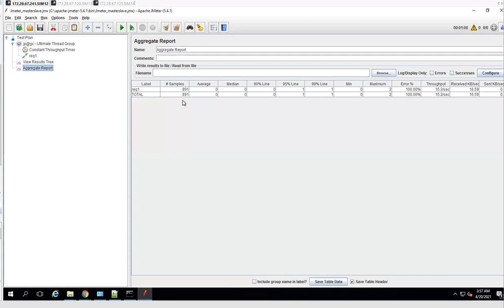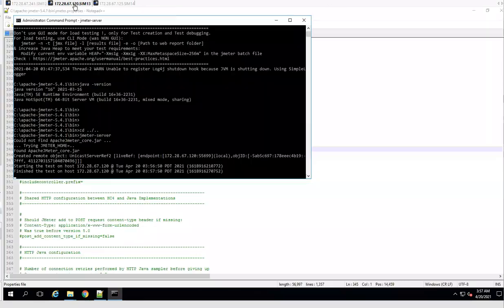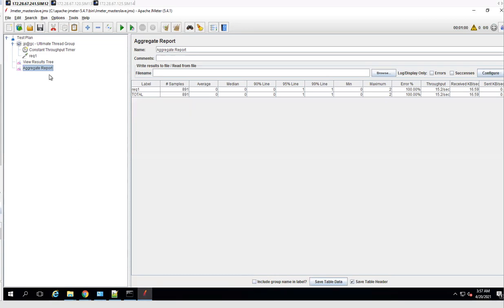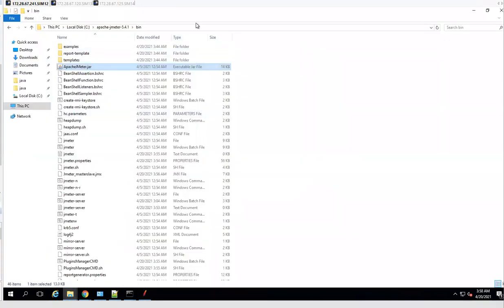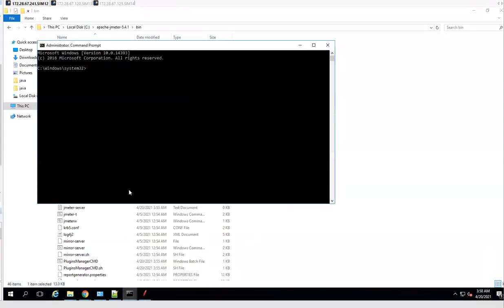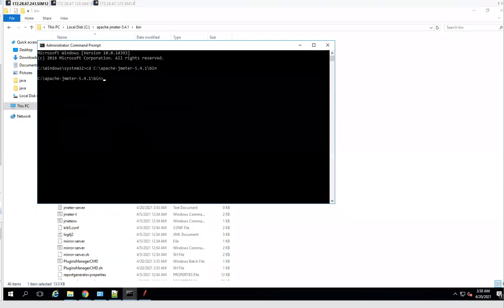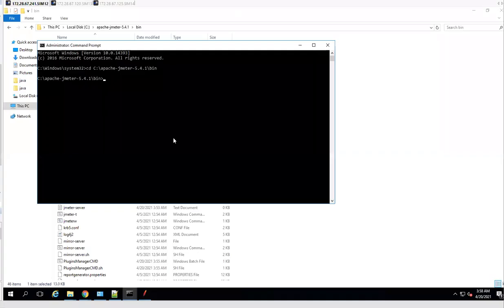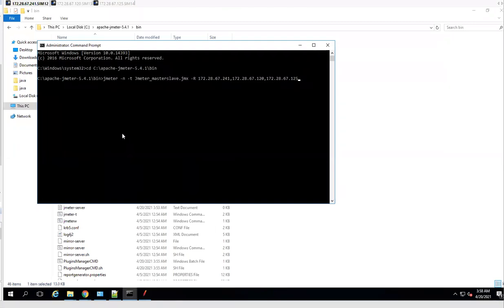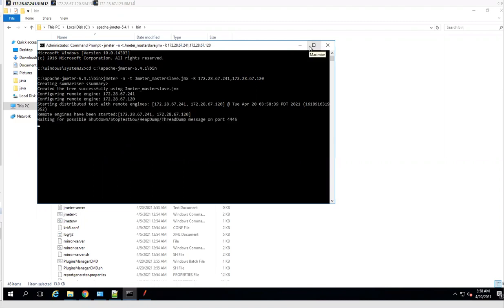Approximately 900 samples or requests have been executed. We can also control the test in non-GUI mode. To run in non-GUI mode, we use a specific command where we can also specify which slave nodes to include. For example, if we want to test on only two VMs, here is the command for that. Running it will produce a throughput of 10 per second over one minute.